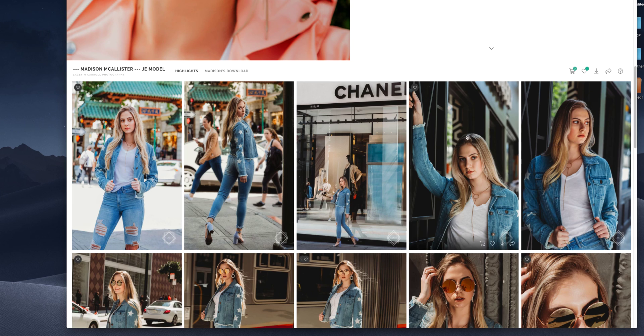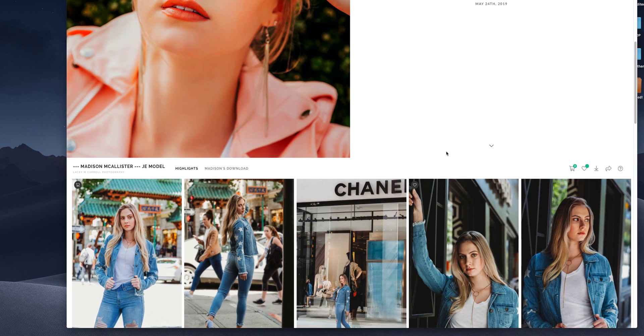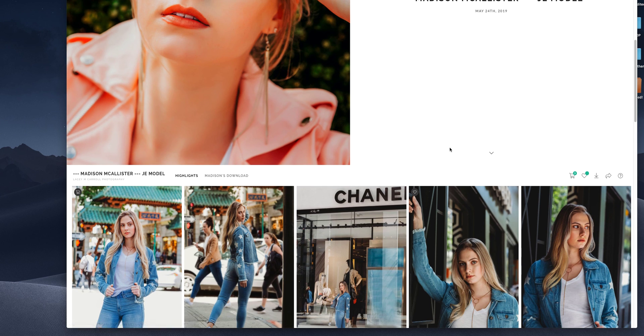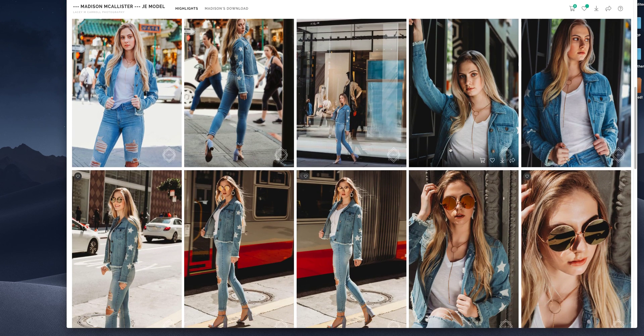If you have any questions, feel free to email me at info at lacymcarroll.com. Thank you so much for choosing me as your photographer and I hope this helps. Thanks so much.